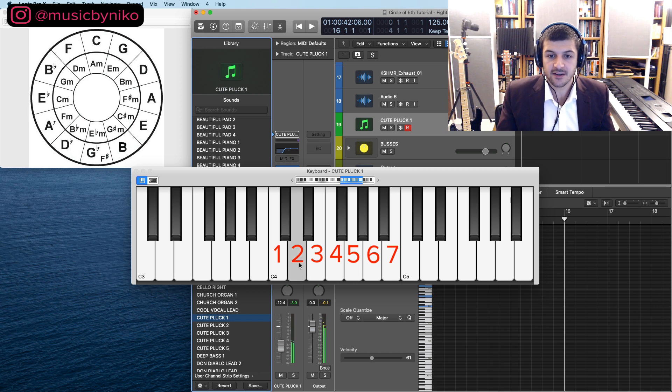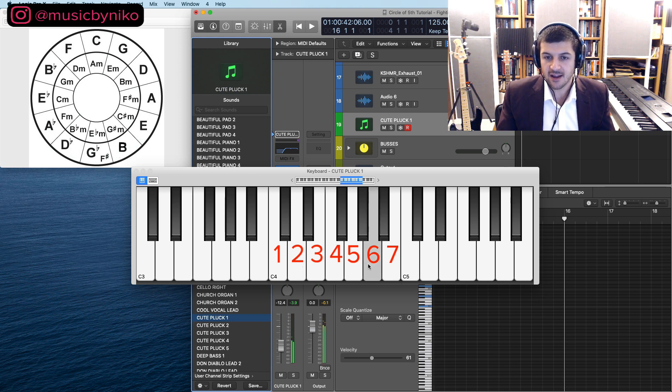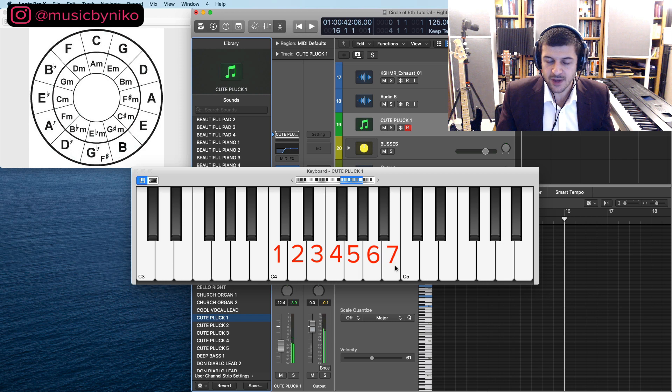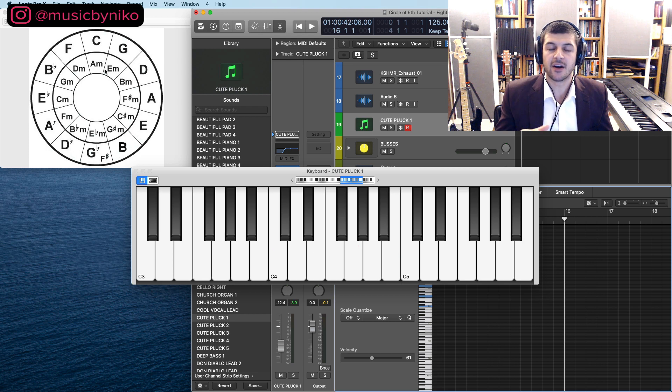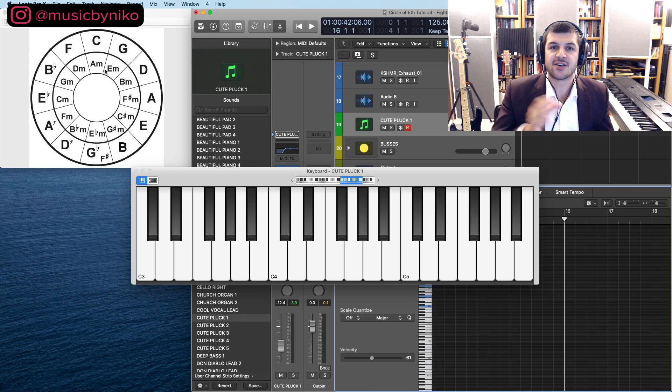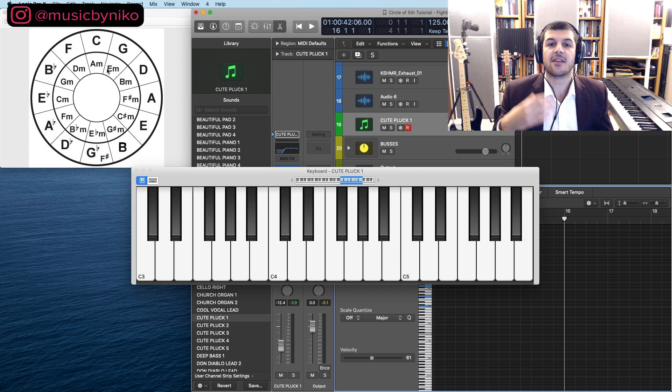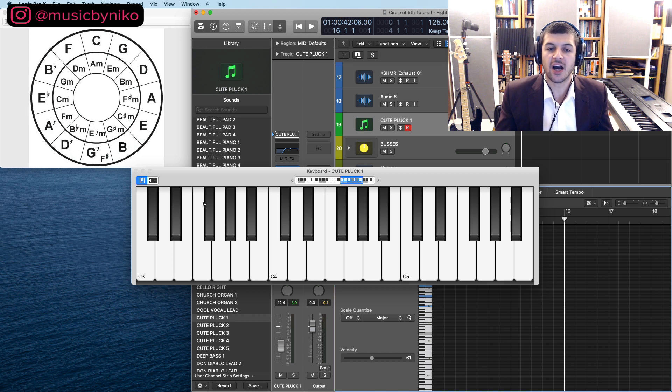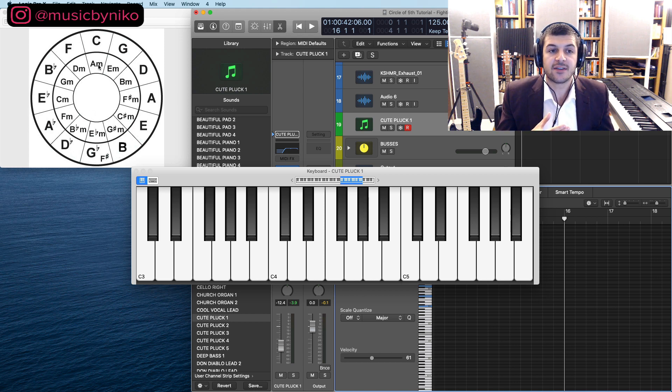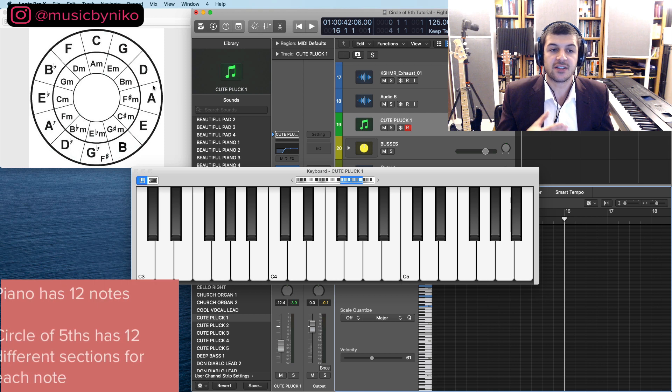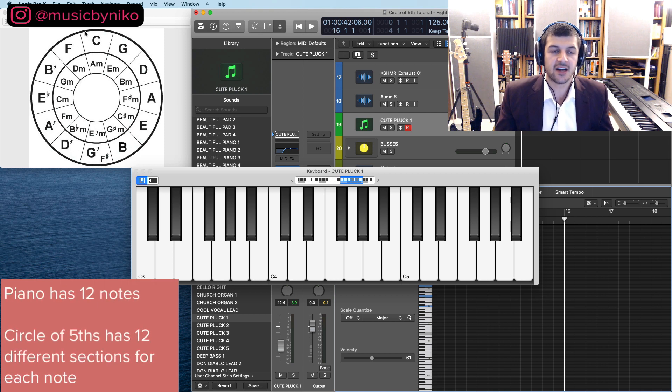So the C major scale has these seven notes: C, D, E, F, G, A, B, C. So if you're using these seven notes you are writing in the key of C major or A minor. Now we'll get to those differences between major and minor later on in the video. I want to keep going here with what's going on. So we have 12 notes and on our circle of fifths we also have 12 different slots on here and notice again the top one is C.